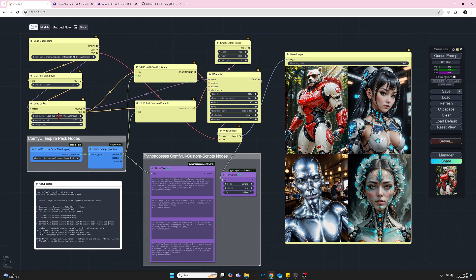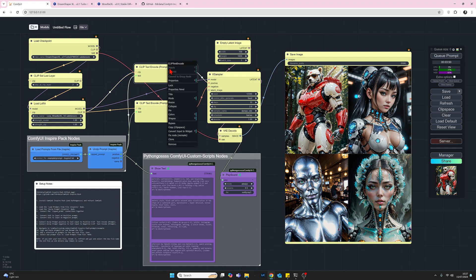Okay moving across we've got our positive and negative prompts as usual. However instead of the usual text box that we've got I have converted the text box to an input. And to do that all I do is just right click on the node and if you come down towards the bottom you have this option. You have this option and depending on what position it's in at the moment it'll either be convert input to widget or convert widget to input.